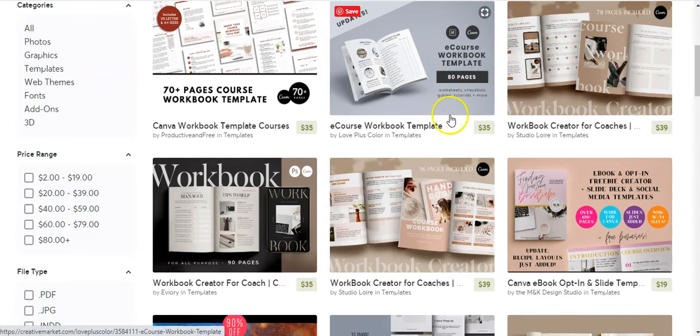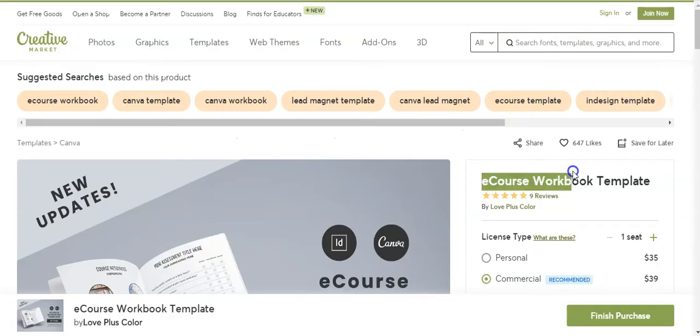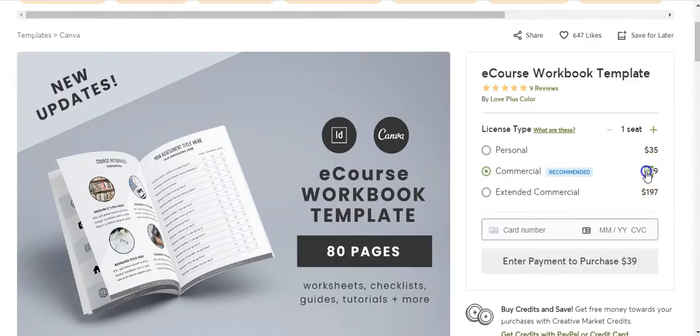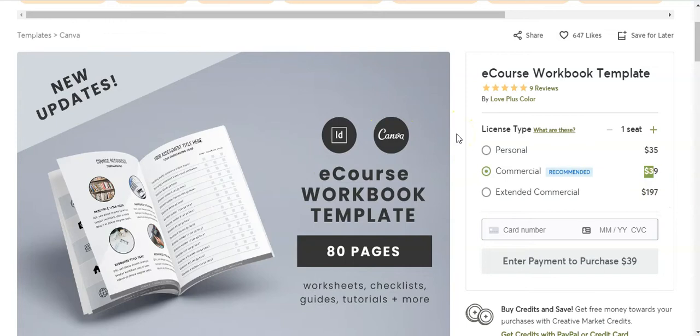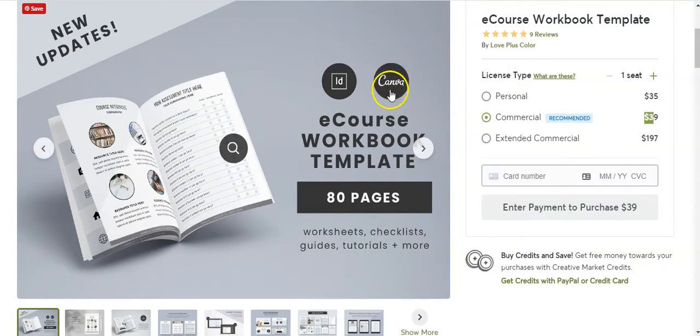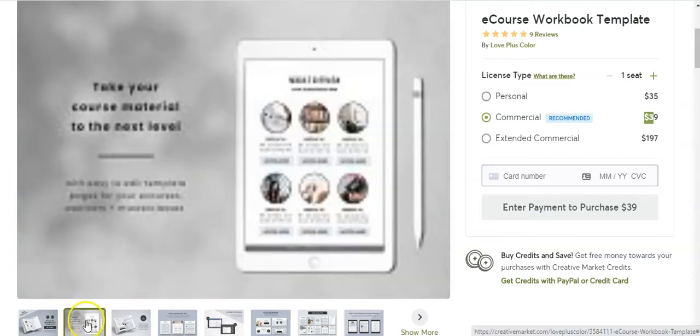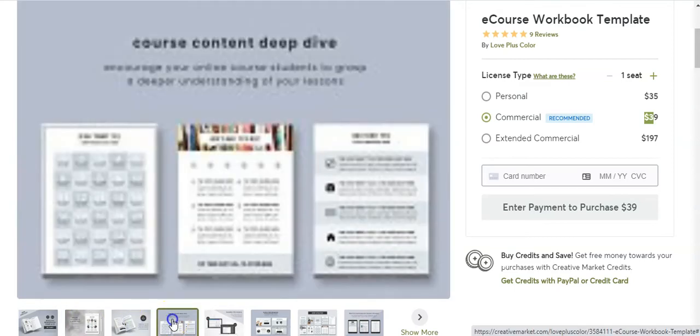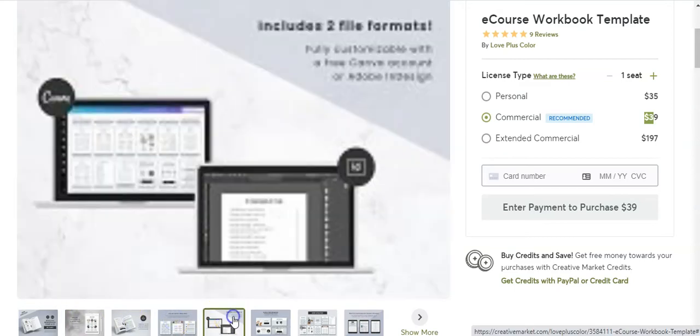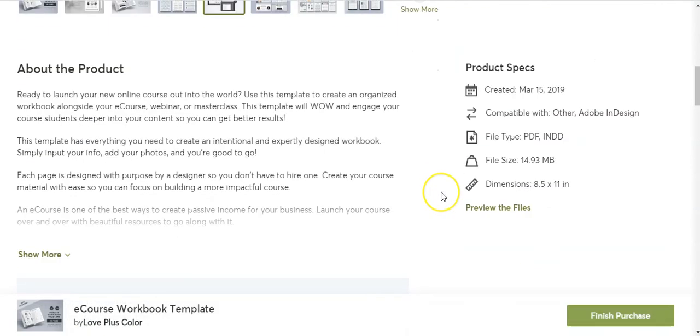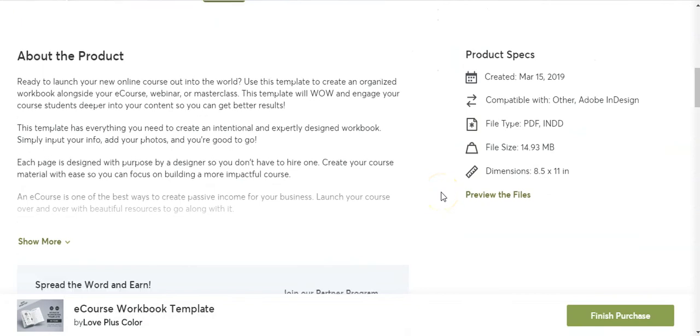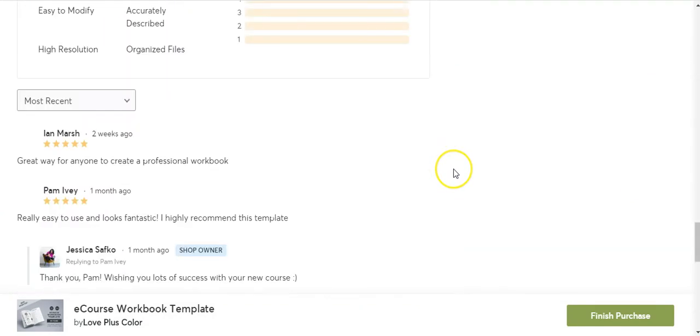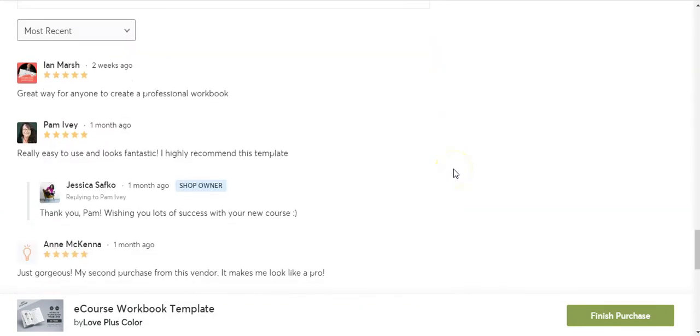Let's have a look at this one here. So in this case, this is an e-course workbook template. It's $39 for commercial use. You can use it over and over and over again. It's created so that you can make the edits in Canva. And you can flip through here to see what's included. You can read about the product here, and read the reviews and comments down here.